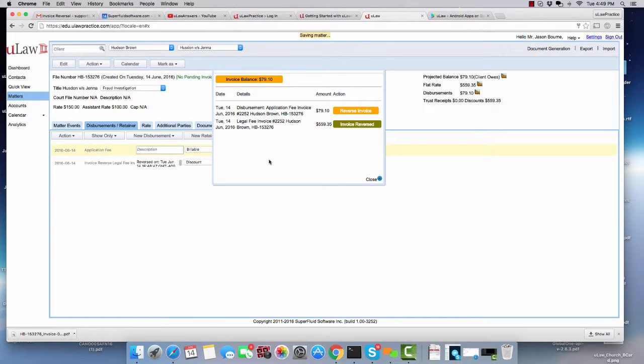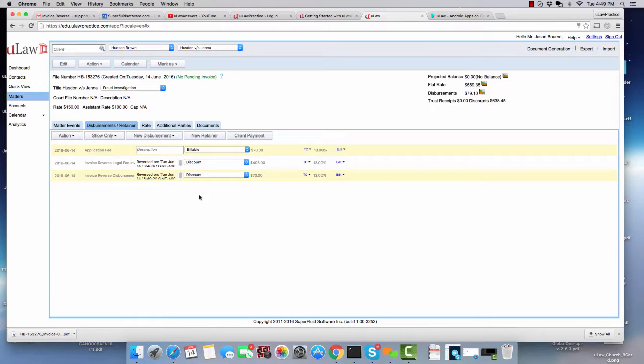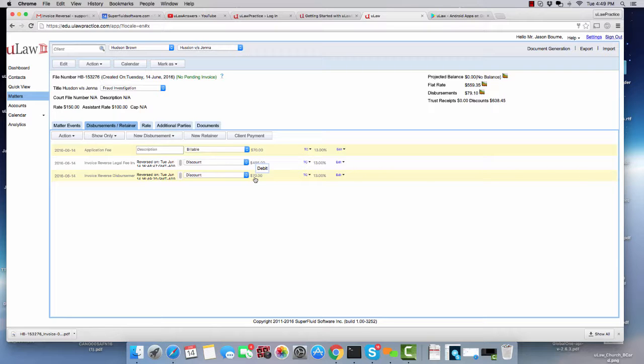So you can do all these things only in Admin menu. And once you've completed the reversal, you see now it's put two new reversals, one for the legal fee and the other one as a reversal for the disbursements. And you're pretty much done.